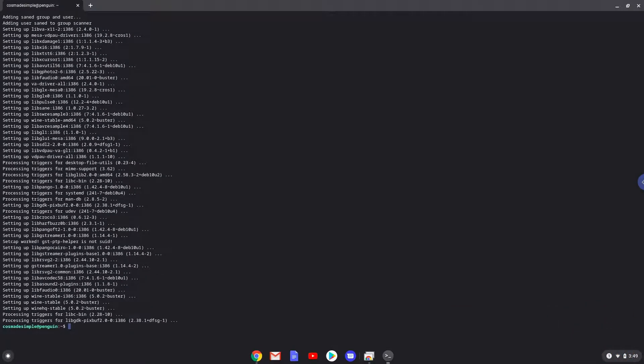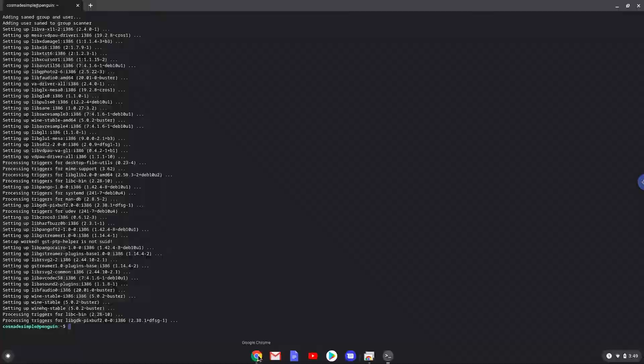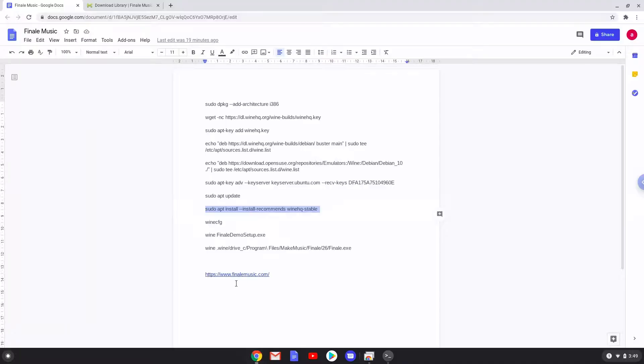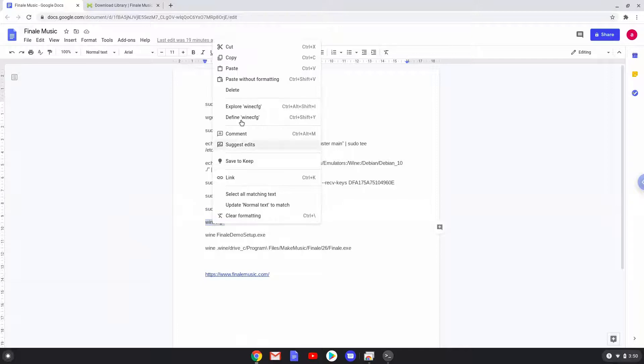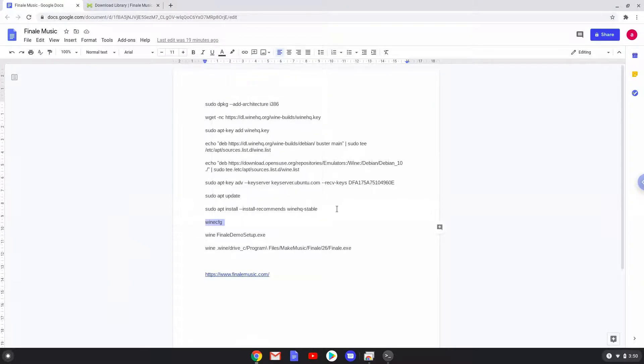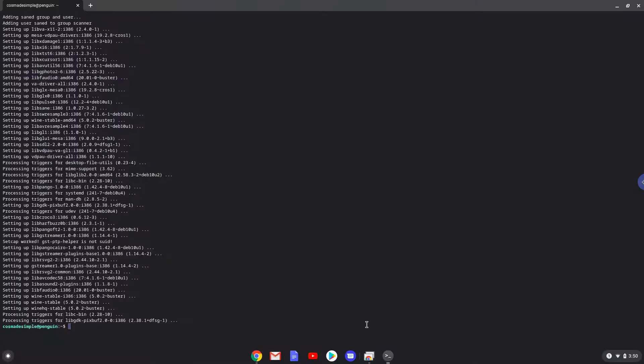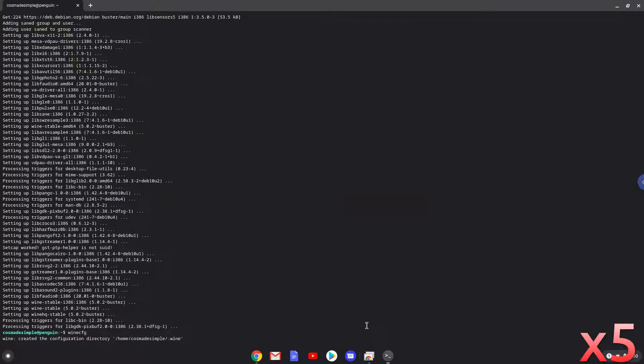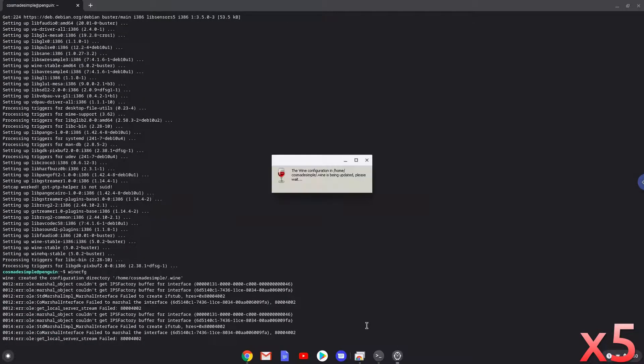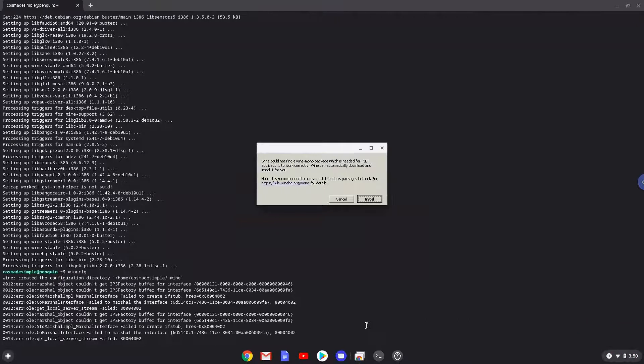Now we need to install three additional packages which Wine requires. Click on install to confirm the installation.